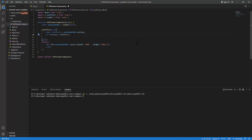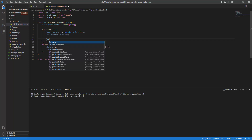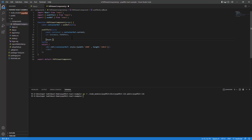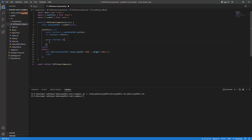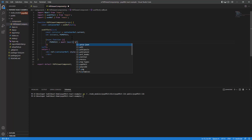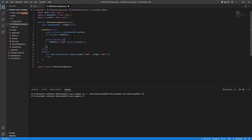Now that we know where it's going to be hooked up, I'll create another variable called 'pspdfkit'. I'll use an async function here because the libraries need to be lazy loaded. To load the libraries, I'll use 'await import' with the pspdfkit package.